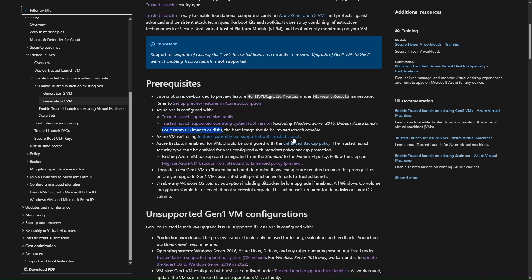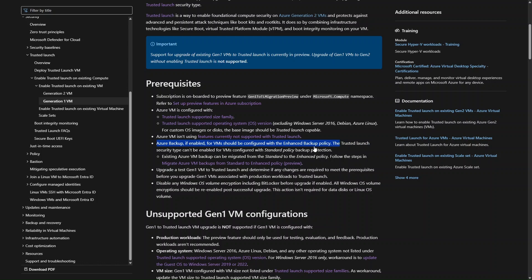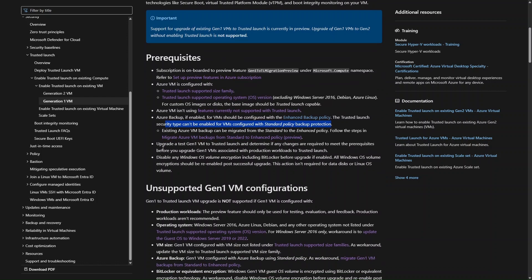The next prerequisite is that the Azure VM should not be using features that are not supported with Trusted Launch. I will show you what those features are in a bit. Regarding Azure Backup — if it is enabled with a standard backup policy, you need to change it to the enhanced backup policy. If you are currently configured with the standard backup policy, you can change it to the enhanced policy and then do this migration without issue.